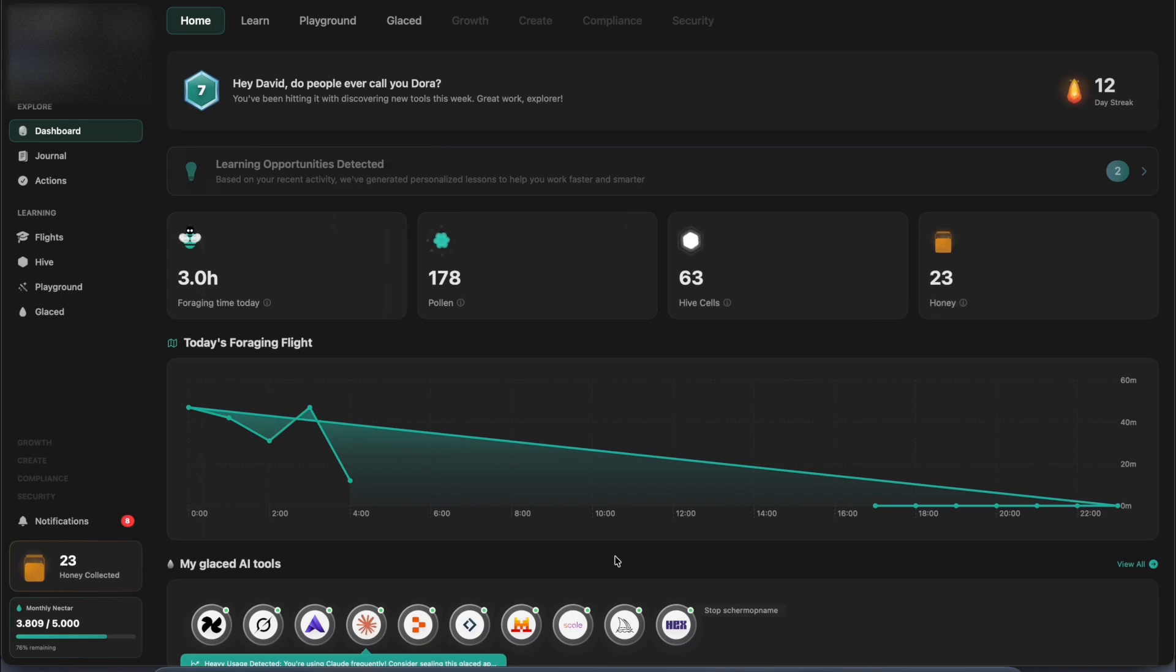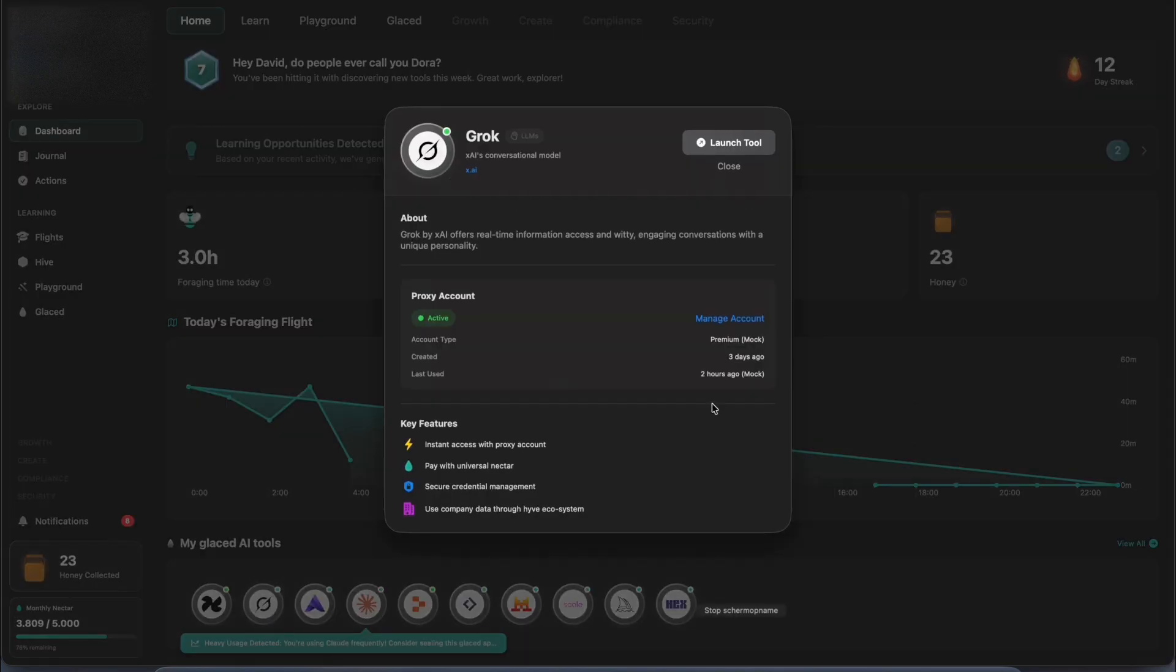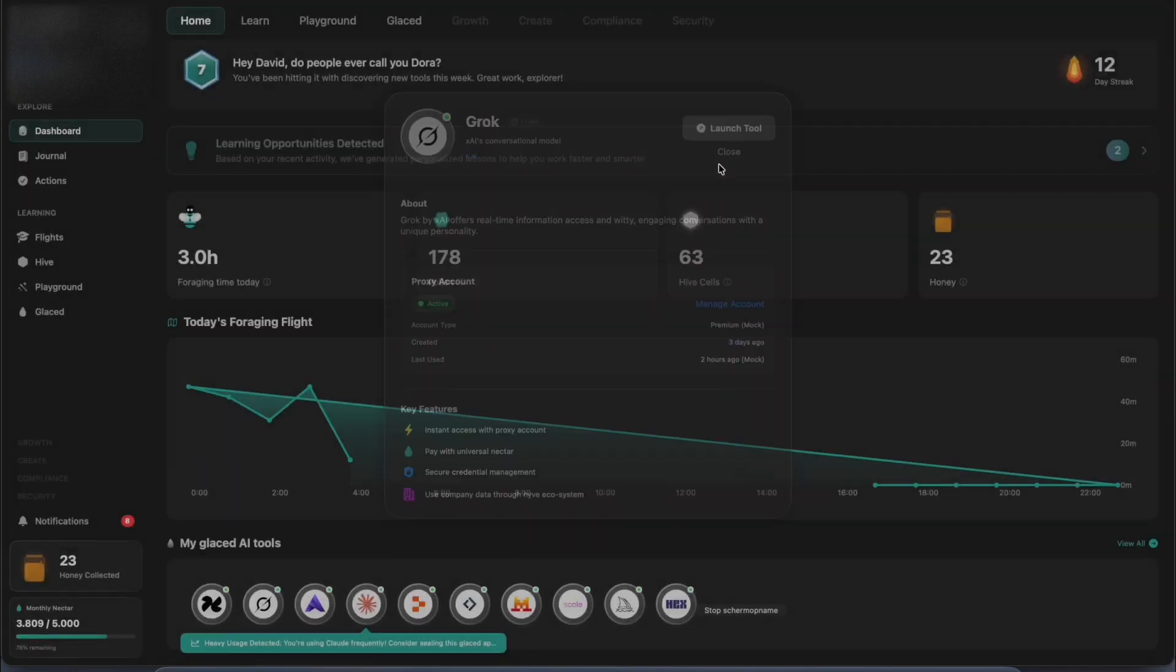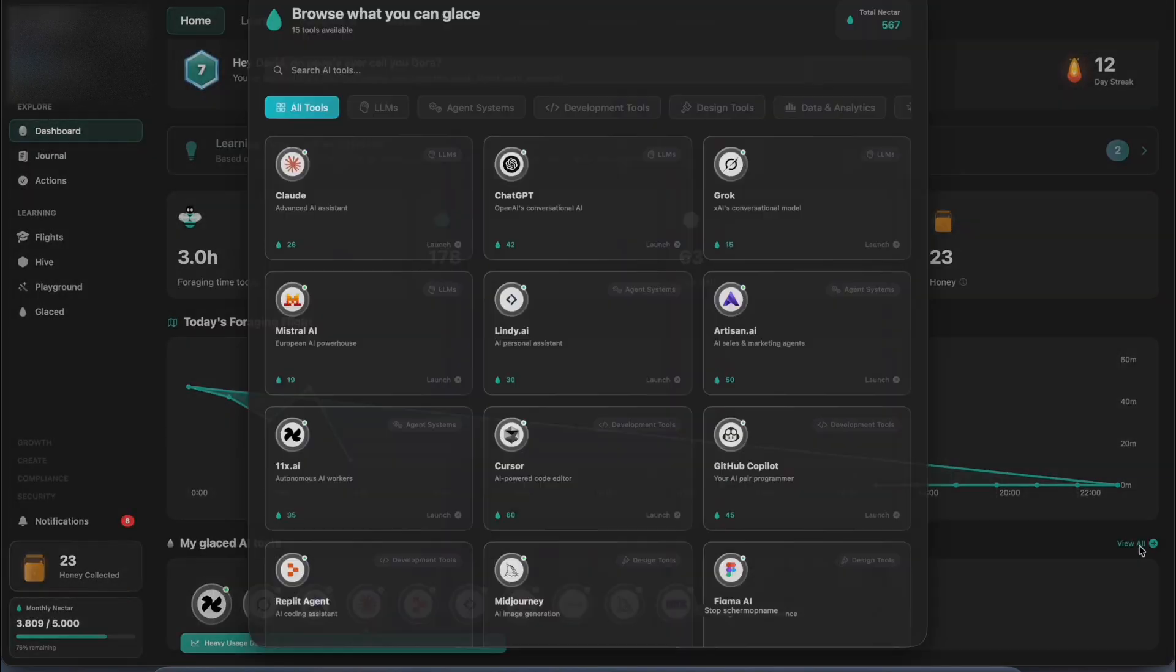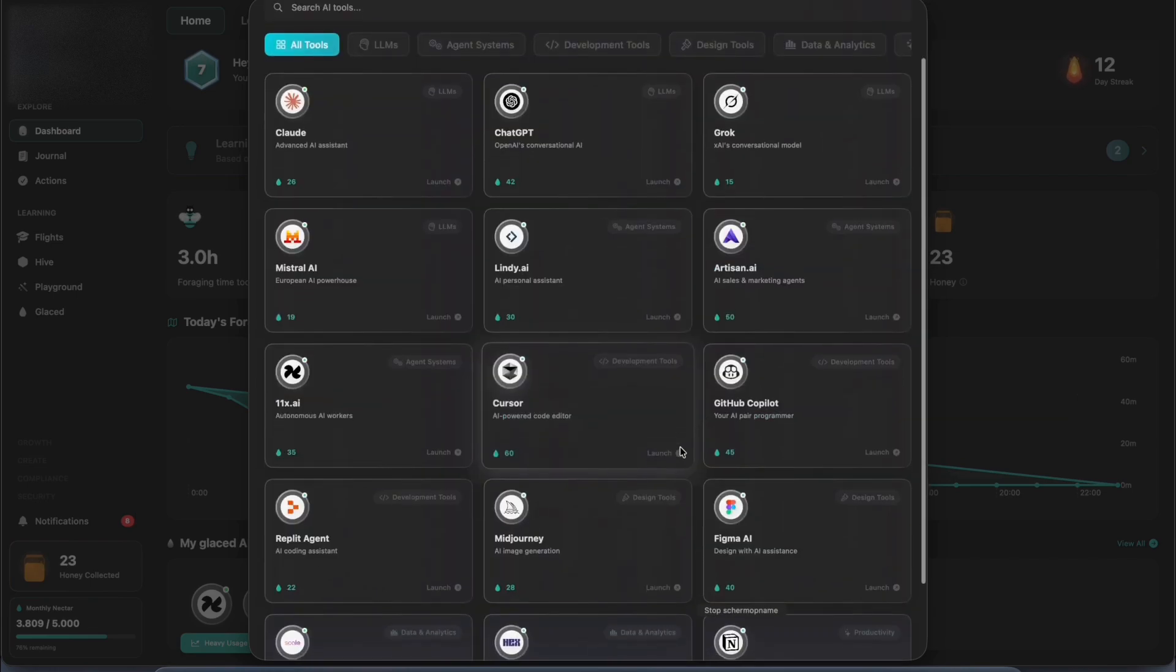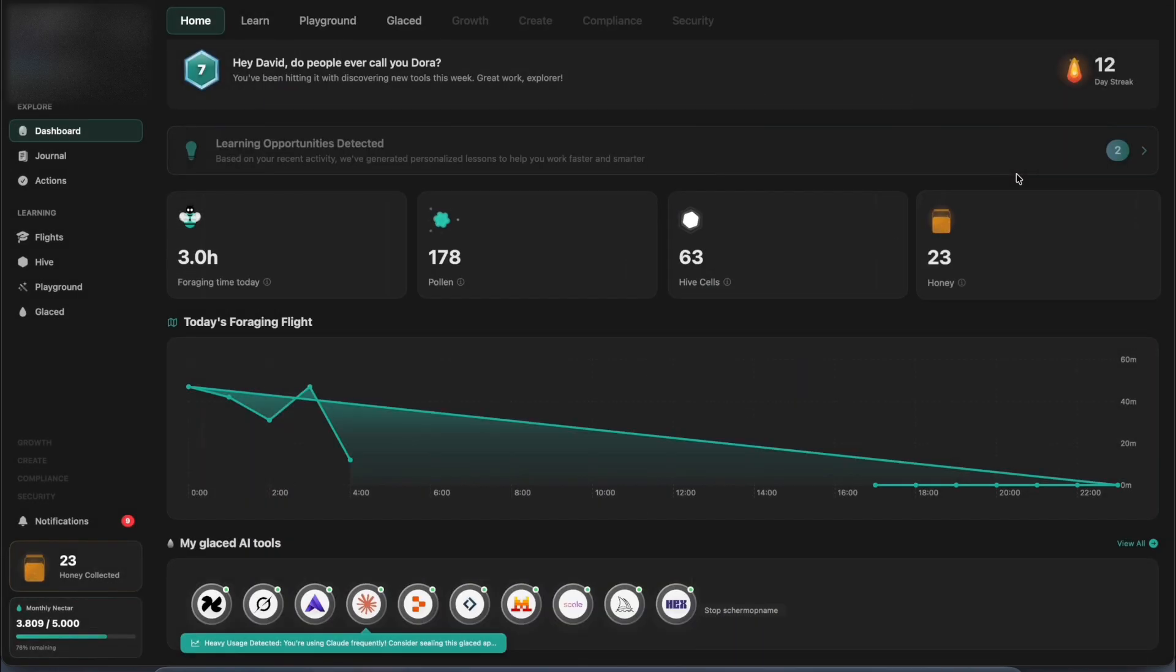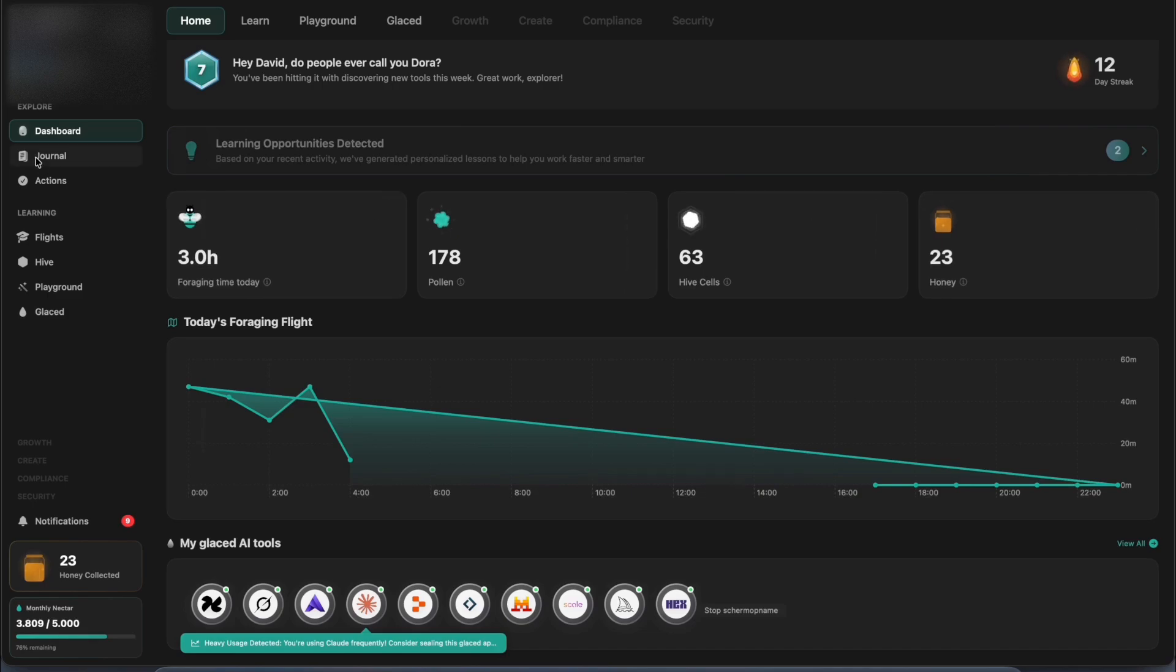When you're excited about an opportunity and eager to try something new, creating an account or doing back and forth with finance can be a real educational blocker. Hive solves this issue by providing instant access to premium tools in just a click, so that you can learn on the spot instead of blocking your calendar.